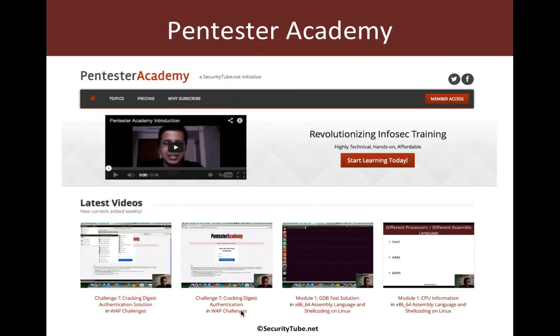Hope you guys enjoyed this video, and if you have, please do recommend Pen Tester Academy to your friends and colleagues in the infosec community. Thank you.